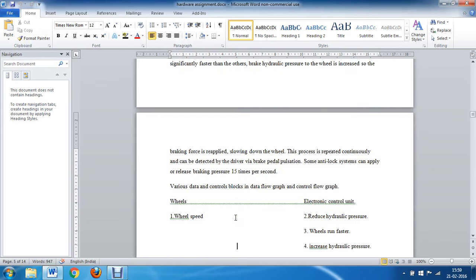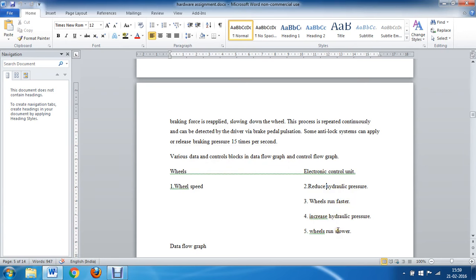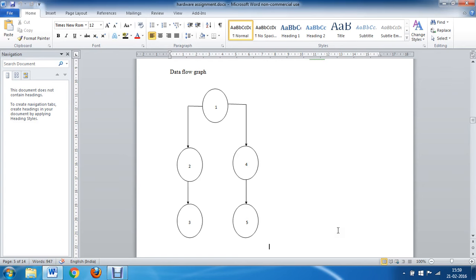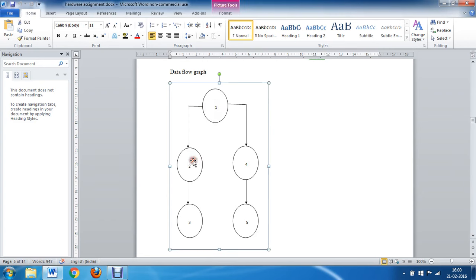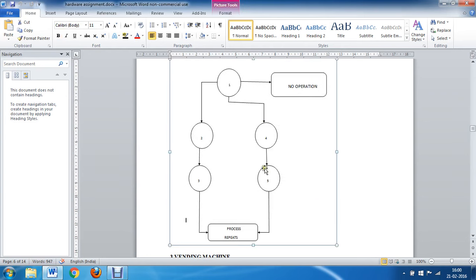Before drawing the data flow graph and control flow graph for ABS, we need to list the various operations that take place. Through sensors we measure the wheel speed, and the electronic control unit continuously senses the hydraulic pressure. Sometimes it may be necessary to reduce the hydraulic pressure so the wheel runs faster, and sometimes it may need to increase the hydraulic pressure so the wheel runs slower. The data flow graph shows node one as wheel speed, node two as reducing hydraulic pressure, node three as wheel running faster, and node four as increasing hydraulic pressure so the wheel runs slower. For the control flow graph, if the wheel sensors are incorrect, no operations will be performed.